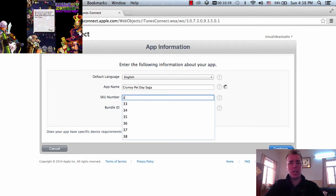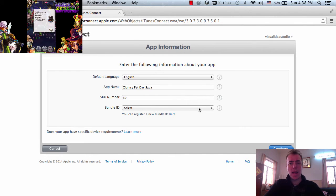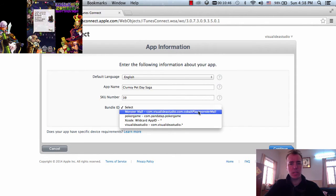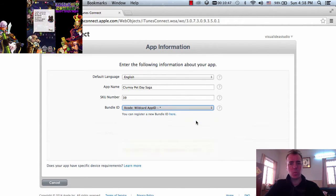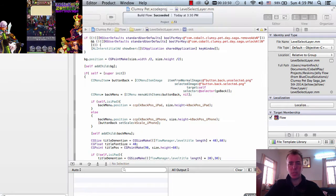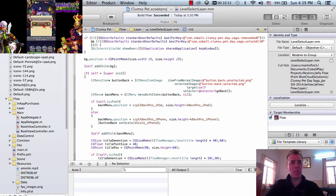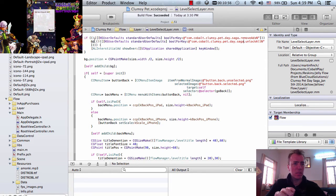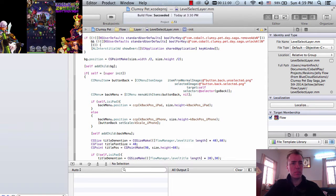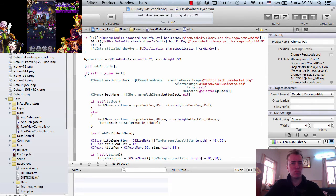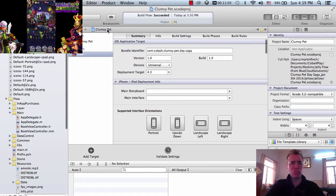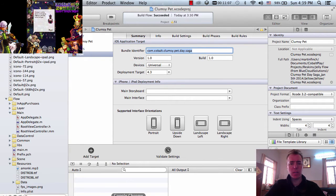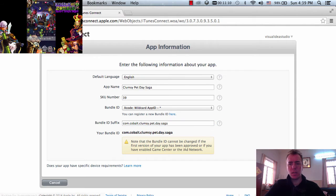I have SKU number 39, so I have 39 apps on there at the moment, that's cool. And we need to select an Xcode WildApp ID and in this bundle part, we need to put in the bundle ID that we set at the beginning in video 1 I think. Is it this one? Okay, there we go. So this one here. Let's copy that. Go back. Boom. Continue.